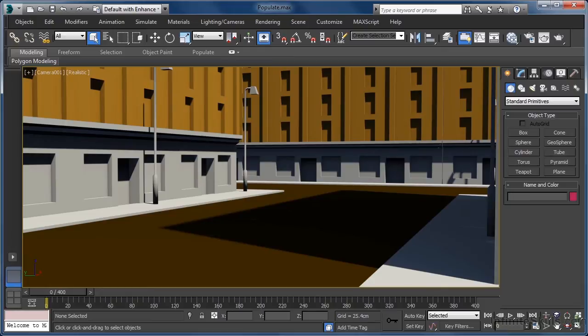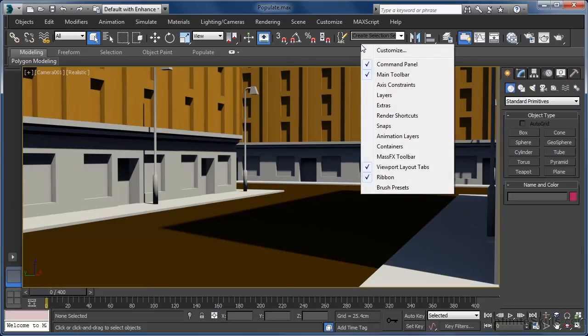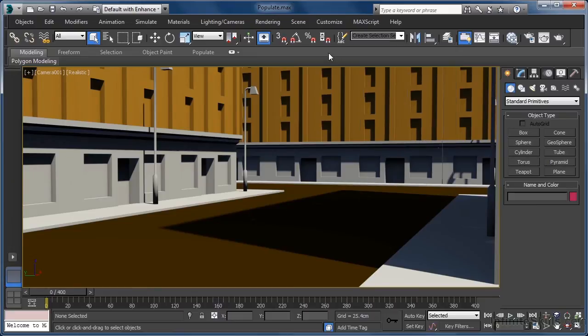To access the tools, we first need to make sure we have our ribbon active. If it currently isn't, all we need to do is right-click an empty area on the main toolbar and select the ribbon option. As mine is already visible, we can skip this step.